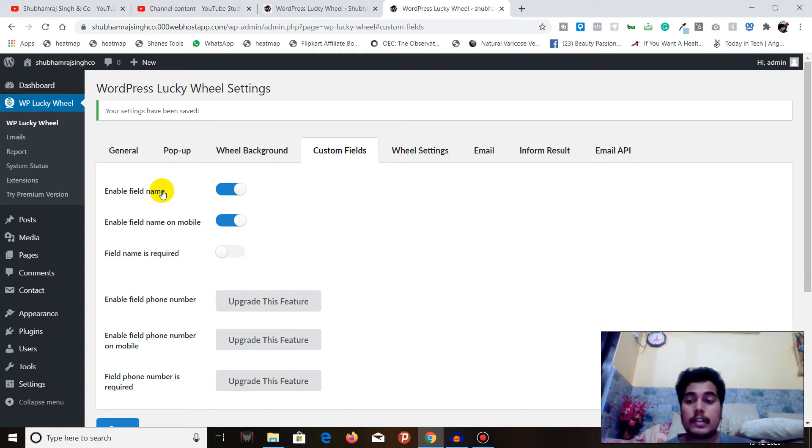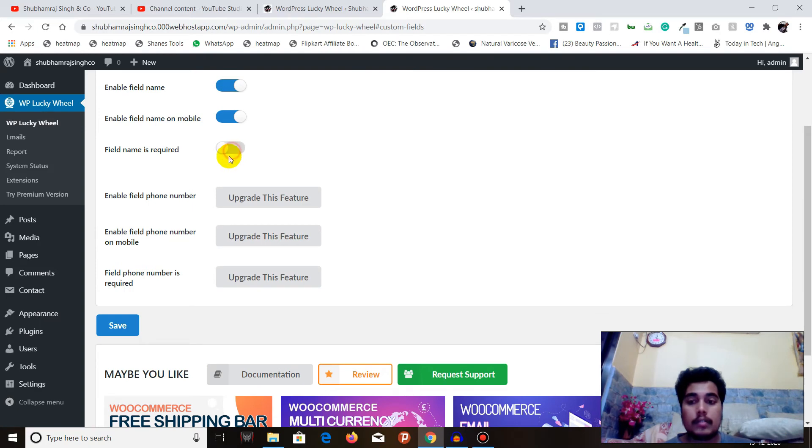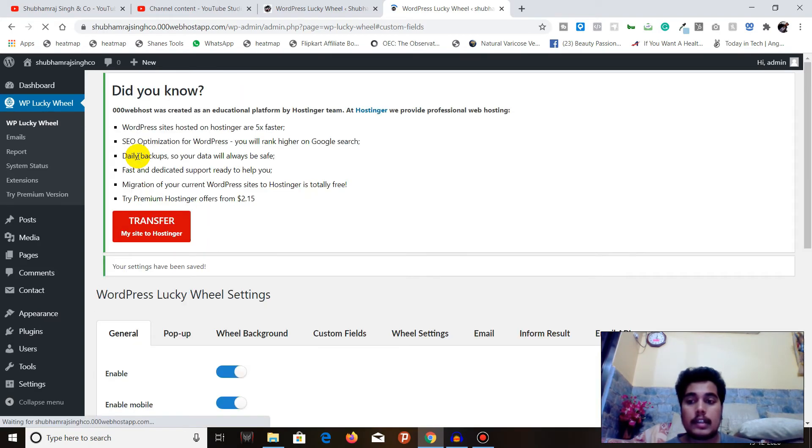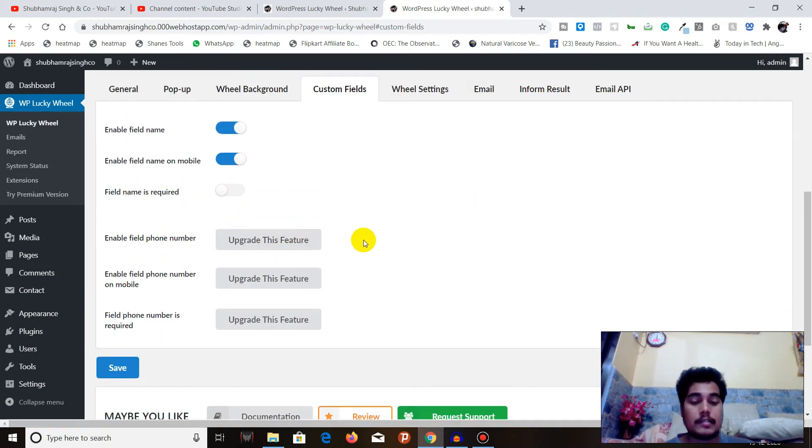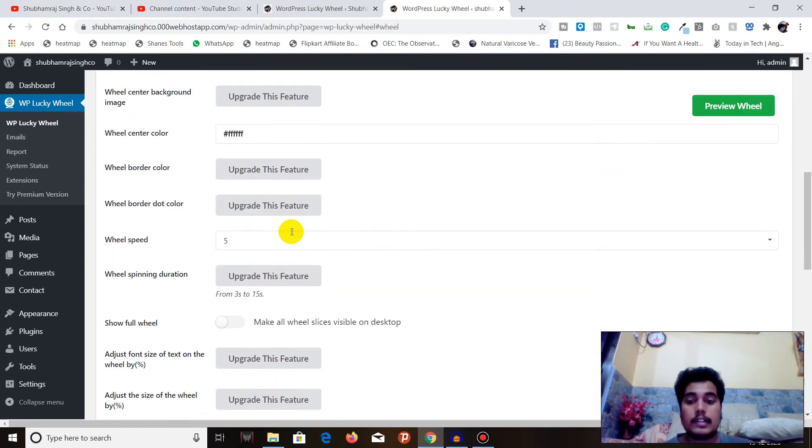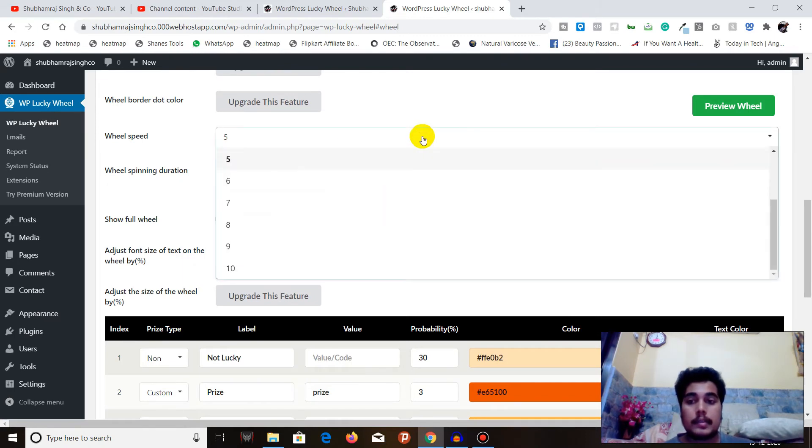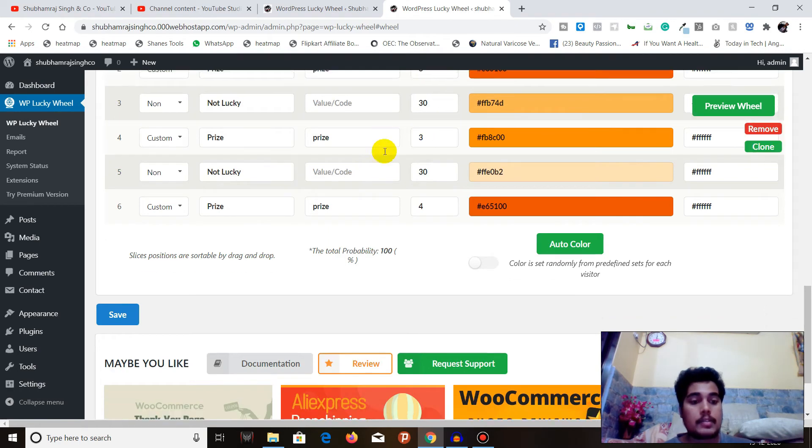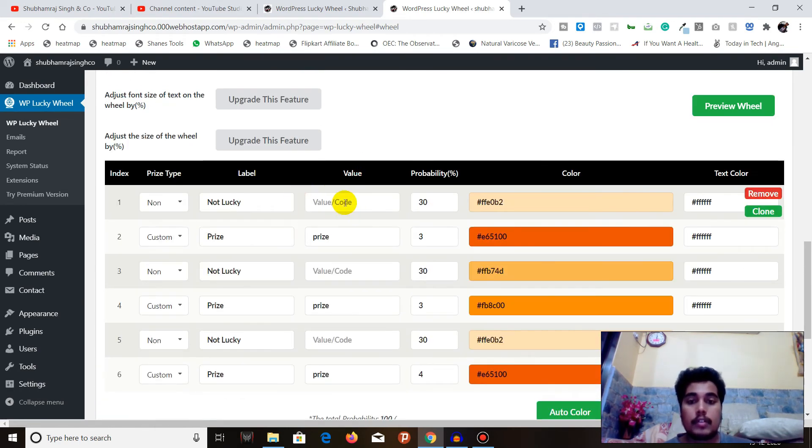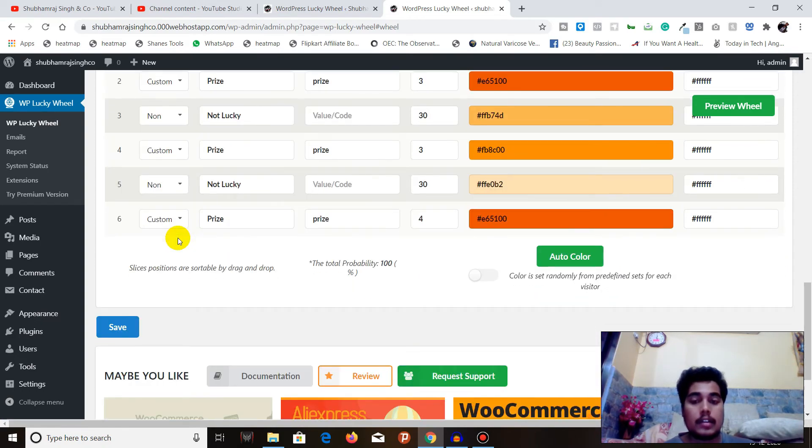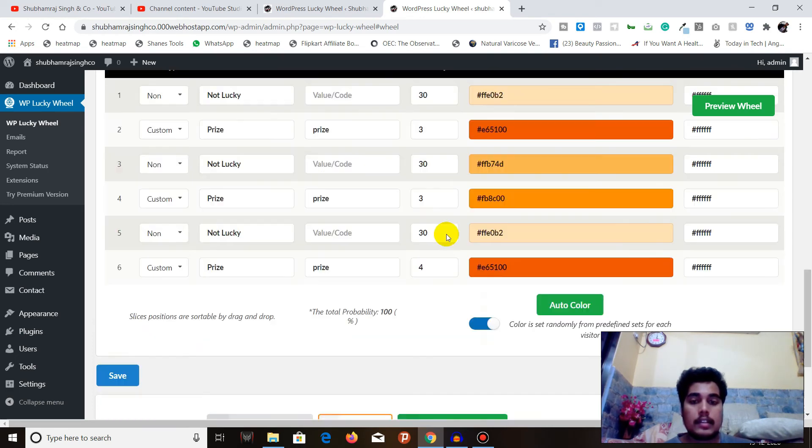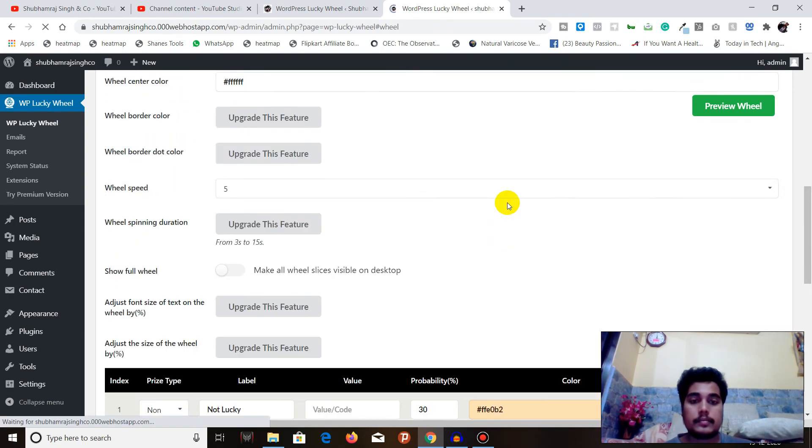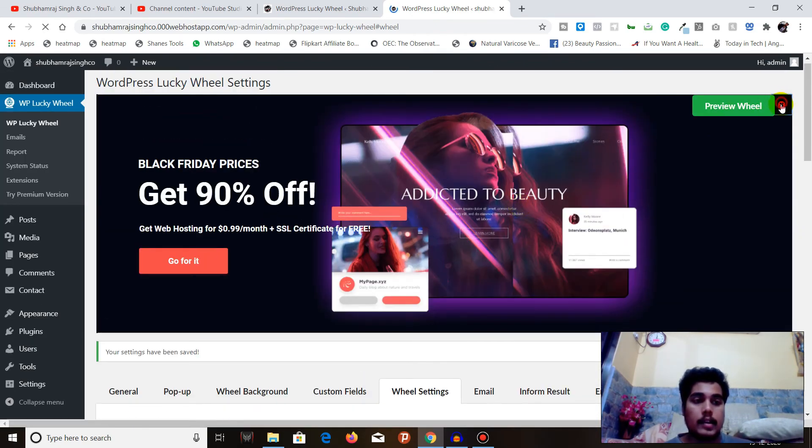That's all about wheel background. Let's go to Custom Field. In custom field you can enter the custom field as well - enable field name, enable field name on mobile, field name is required. For other features you can upgrade this plugin. In wheel settings you can choose the wheel speed. You can also select the option for which option you want, what will be the probability of that result. You can add custom options according to your needs. That's all about wheel settings.